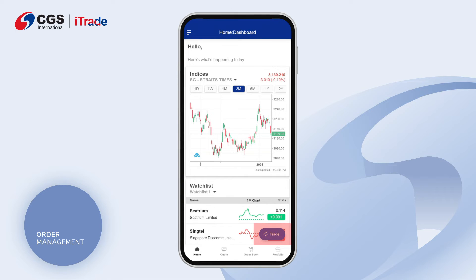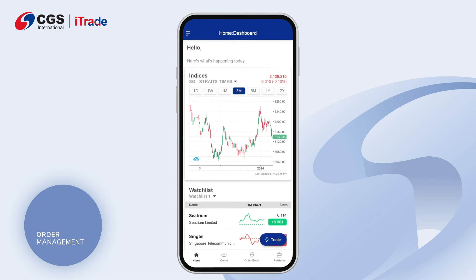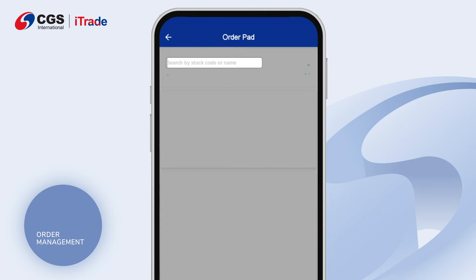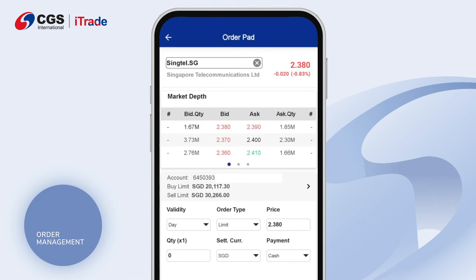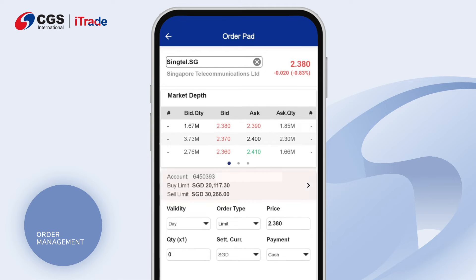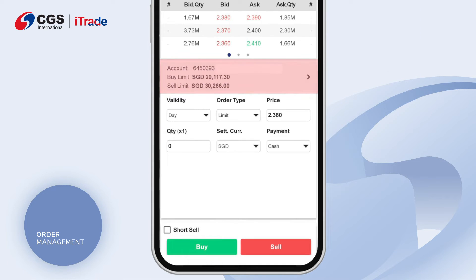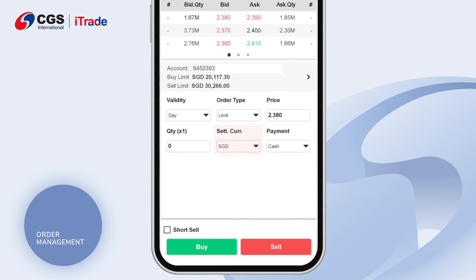Alternatively, on the home dashboard page, click the trade button in blue at the bottom right. On the order pad page, input and search for your preferred stock code or name of the stock and select your preferred account. Set the validity, order type, quantity, settlement currency, and your payment method. Click the BUY button in green or SELL button in red to place an order.